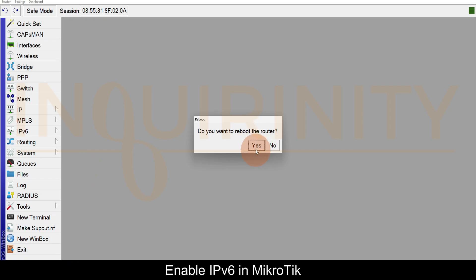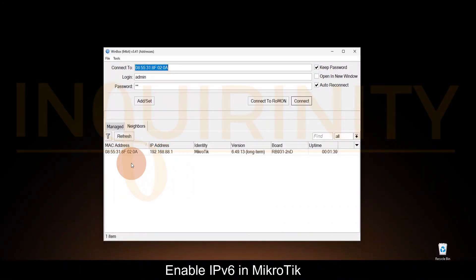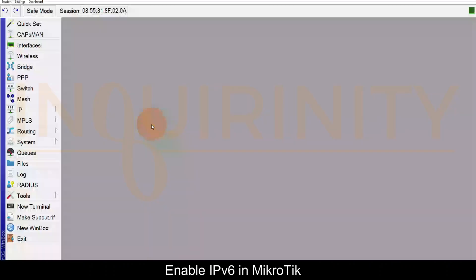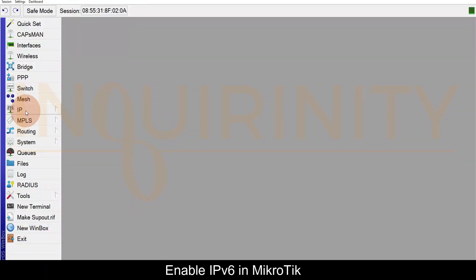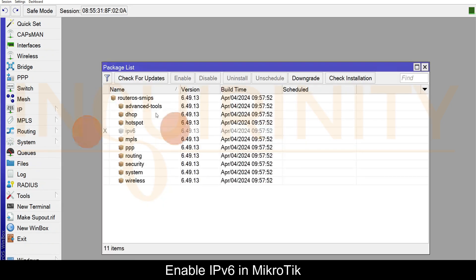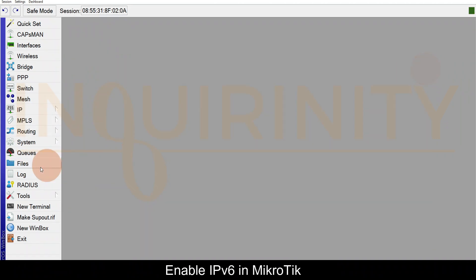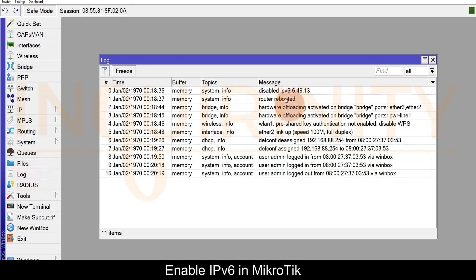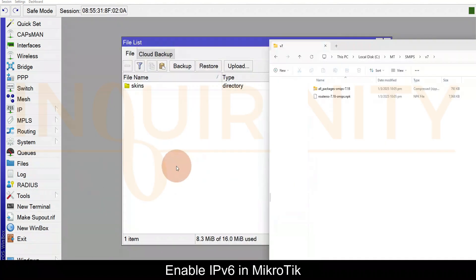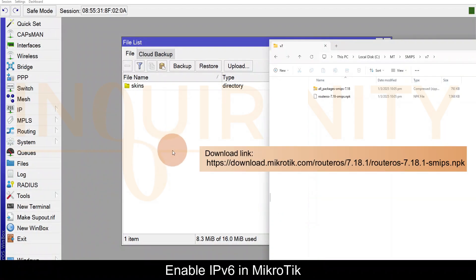Our MikroTik has rebooted and we'll click on it and click Connect and just verify. Yes, there's no IPv6. System Packages - IPv6 is faded out again and the log will show that the IPv6 is disabled.